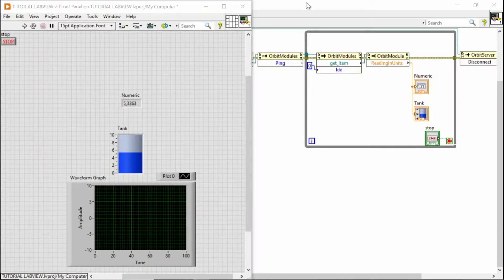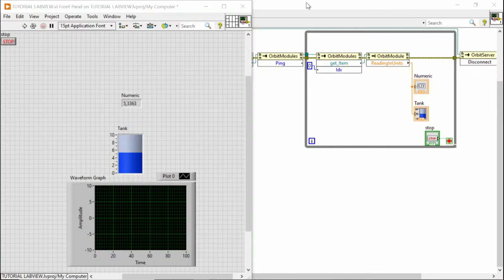So I will click on the stop button and it will automatically disconnect the server and stop the program. Thanks a lot for your attention. And as you could see, it's very simple to program in LabVIEW in interfacing some Solartron Orbit 3 probes.